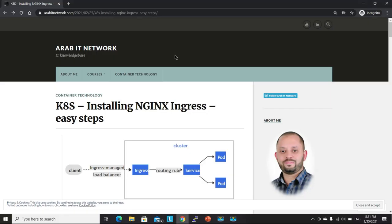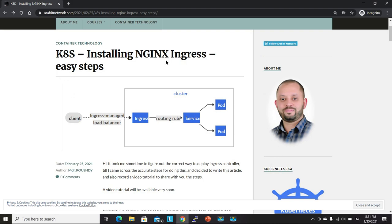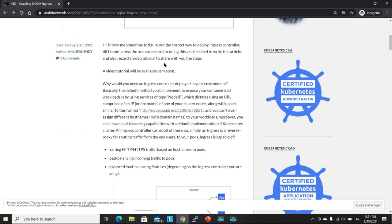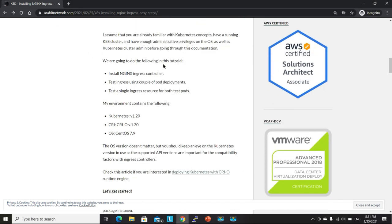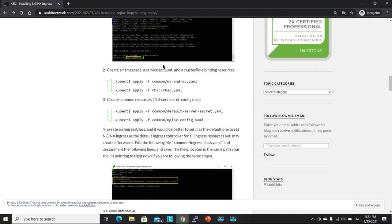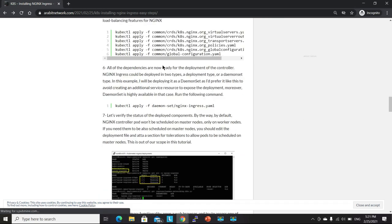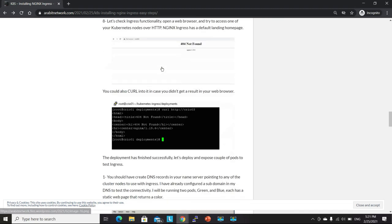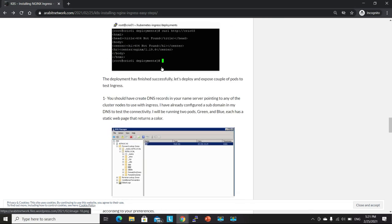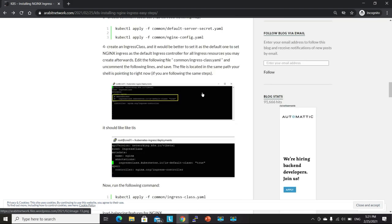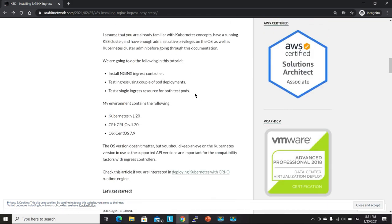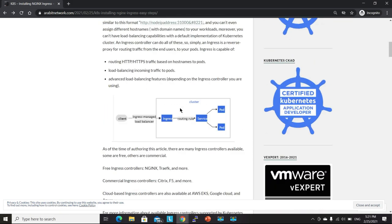Alright, so I have organized all of the necessary steps in an article on my blog. So we will be going through, we will be performing the deployment using these steps.